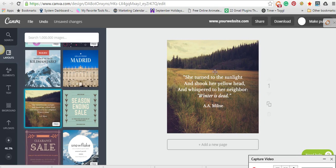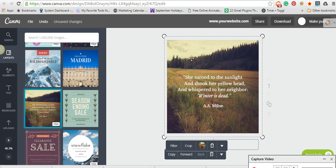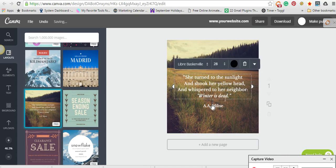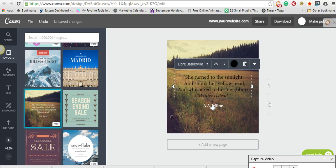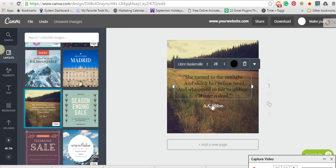you can just either change the background here with one of your own images. You can again change this to a different quote, add your branding at the bottom here. Maybe you want to add your logo or your website, and it's just really easy.